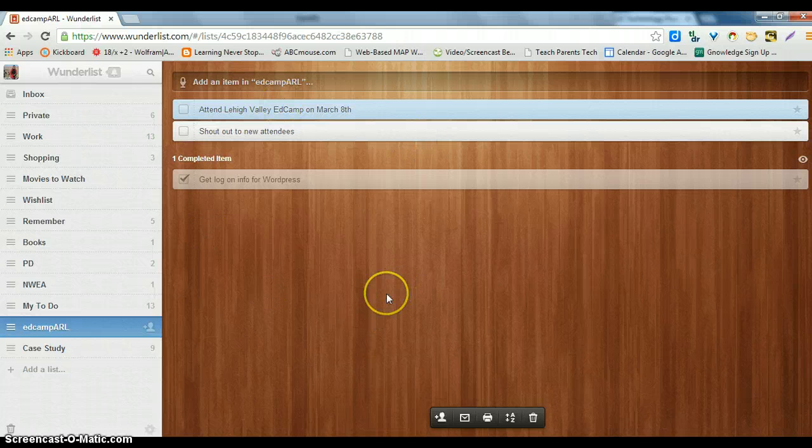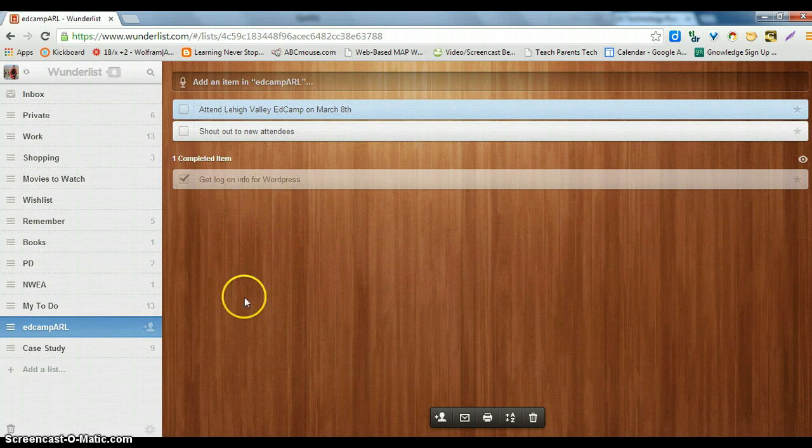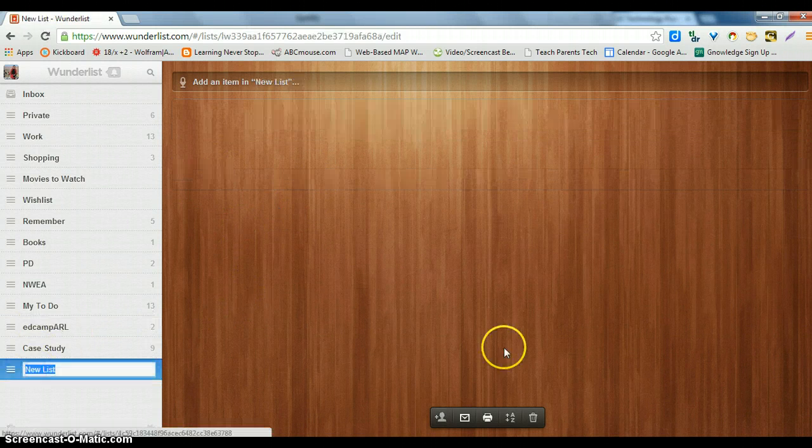You're able to hear when you check something off and then you're also able to see it in a faint color at the bottom.